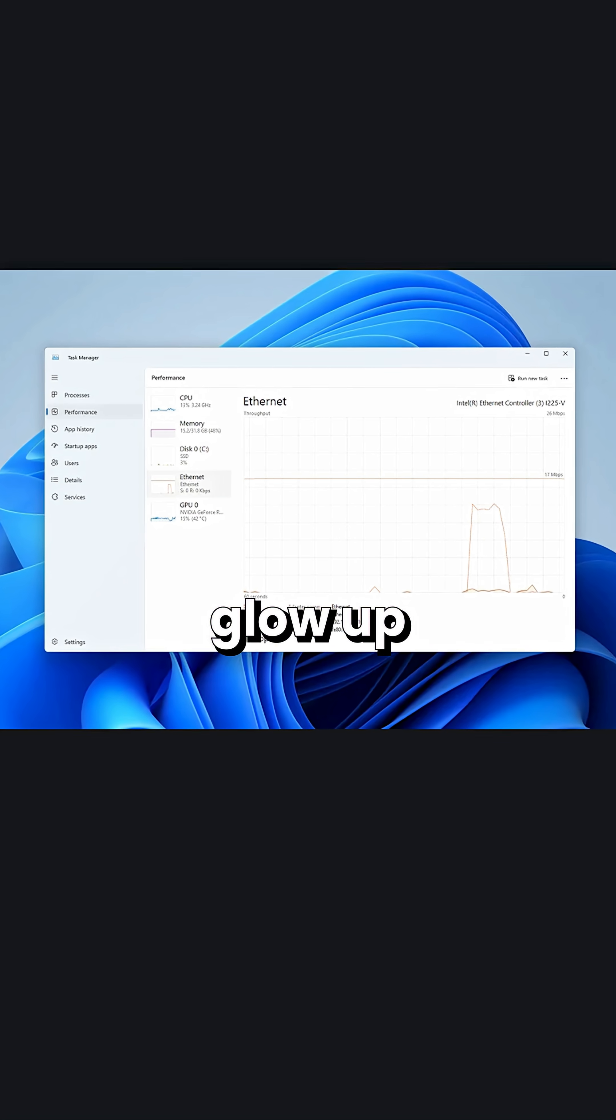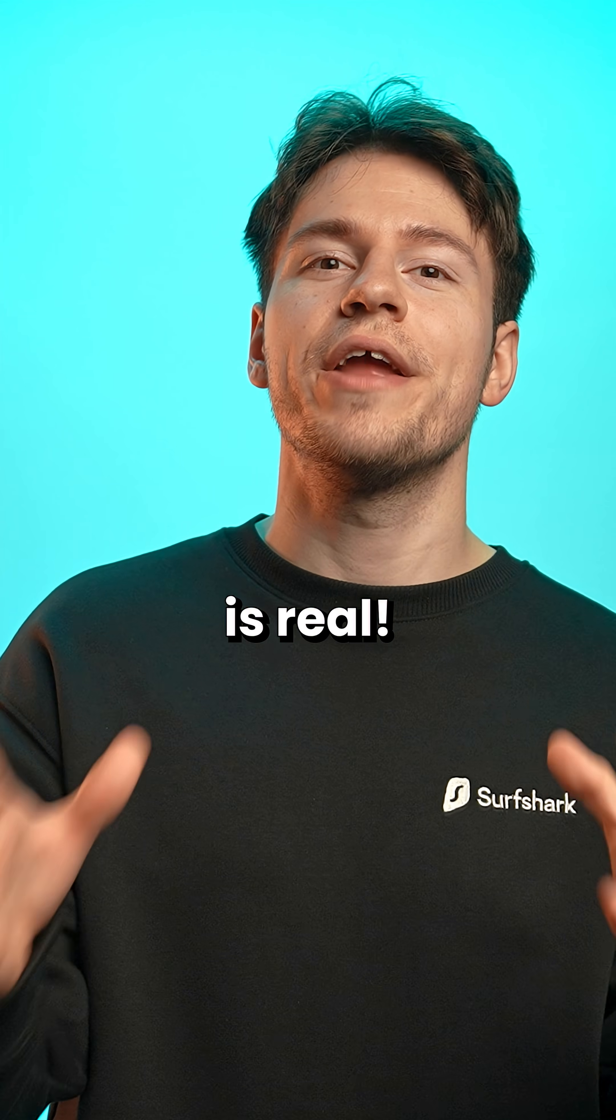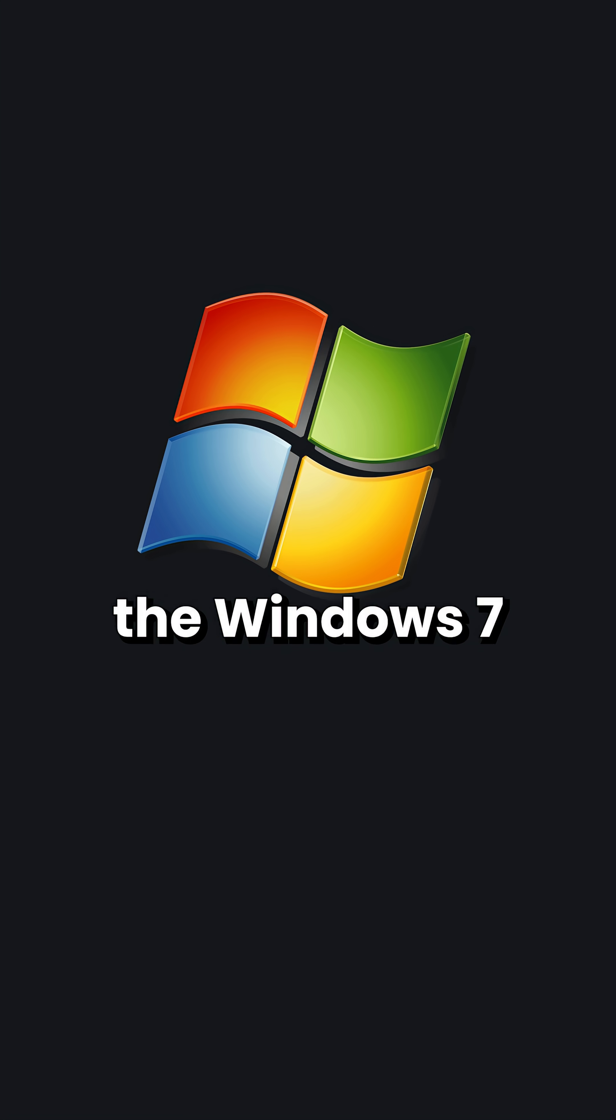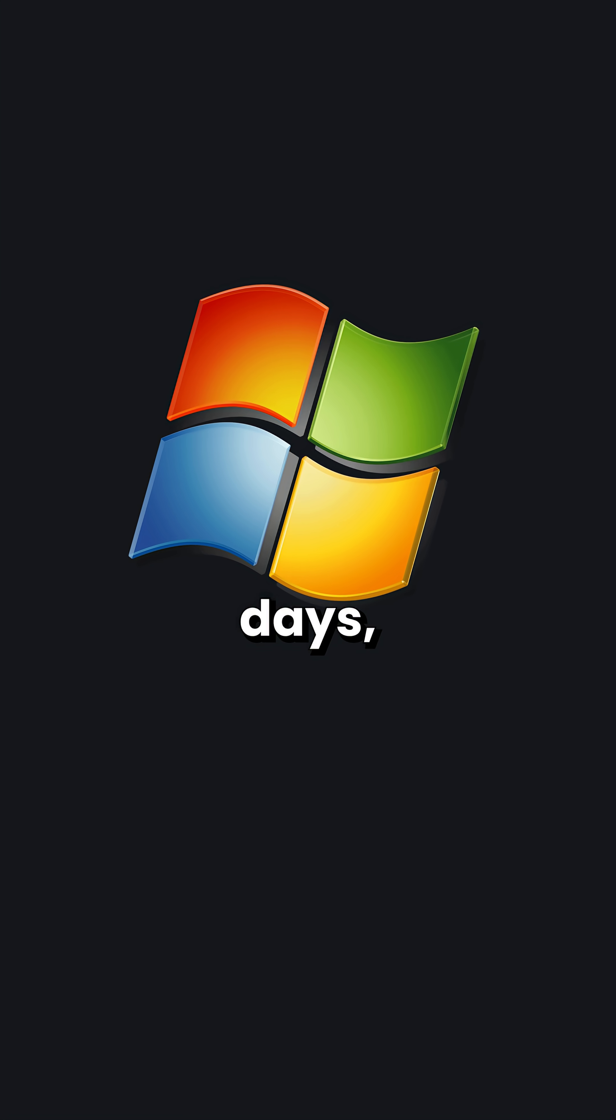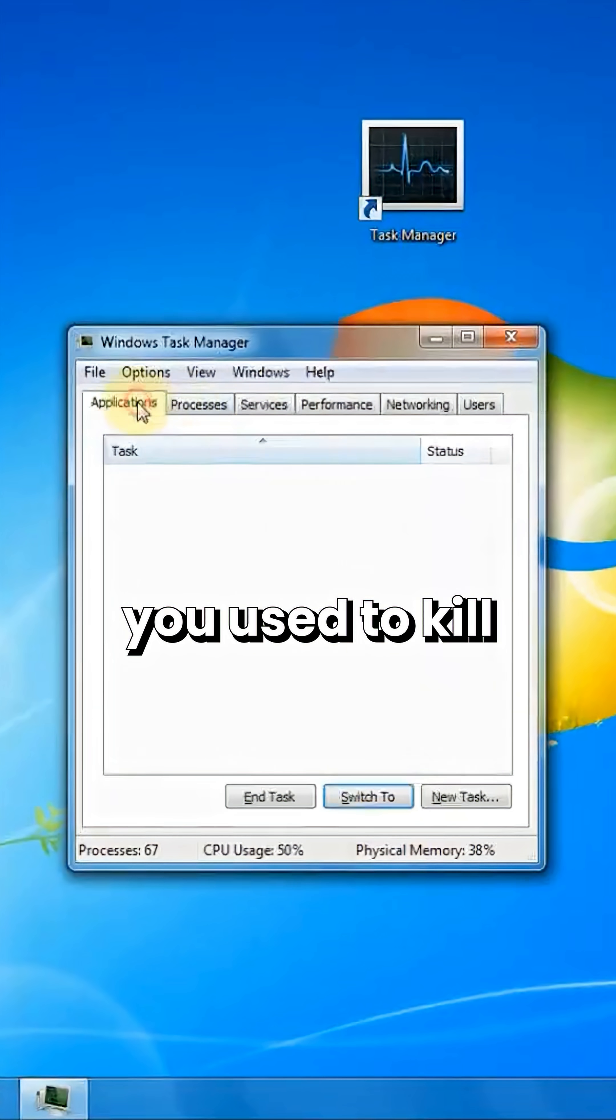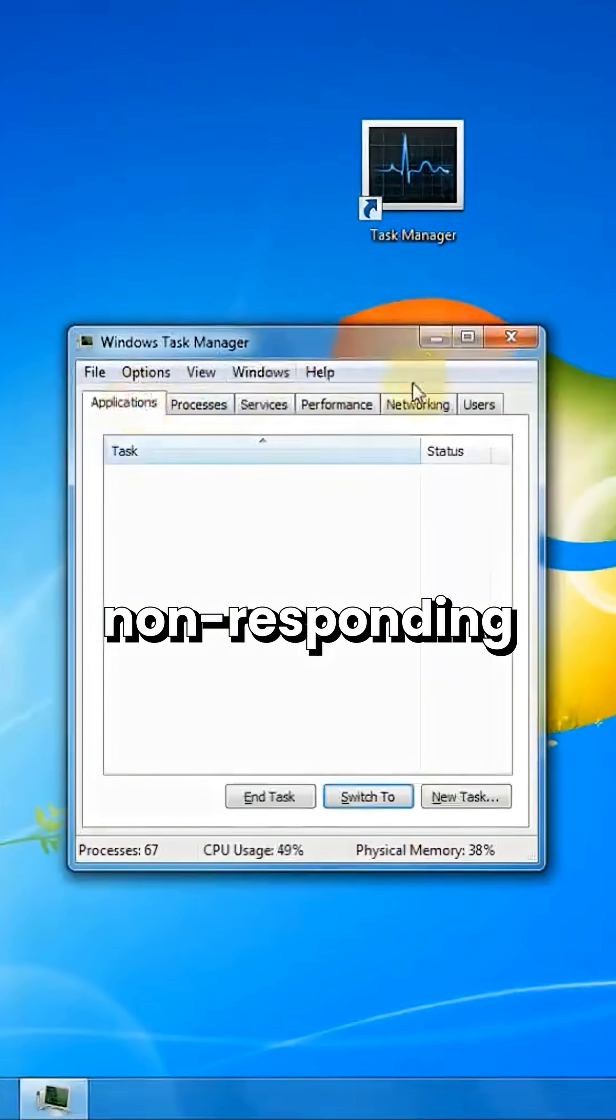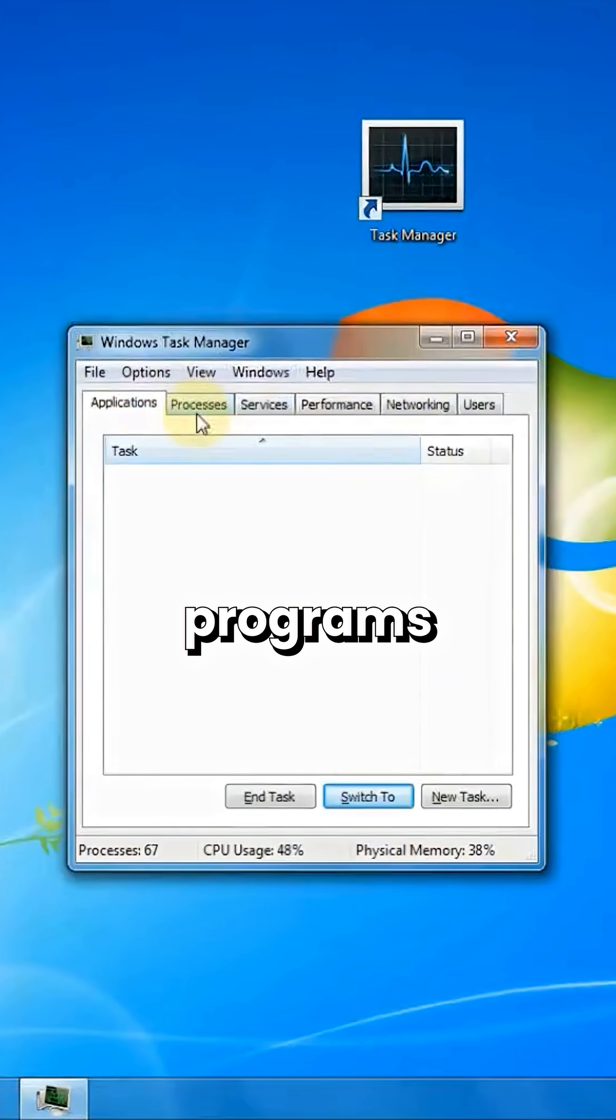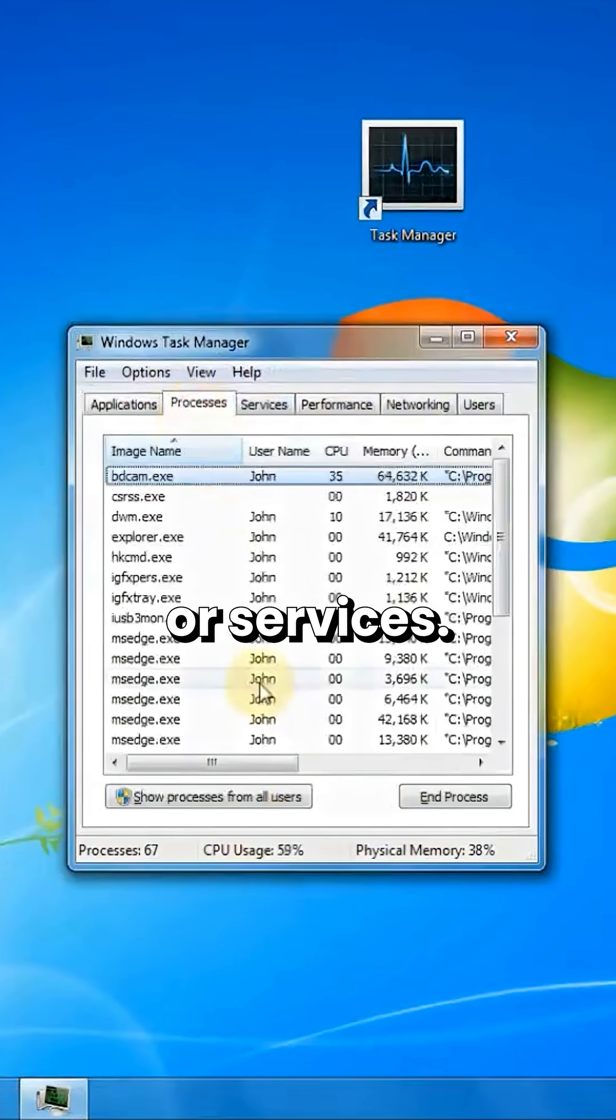The Windows Task Manager glow up is real. You know, back in the Windows 7 days, the Task Manager was the app you used to kill non-responding programs or services.